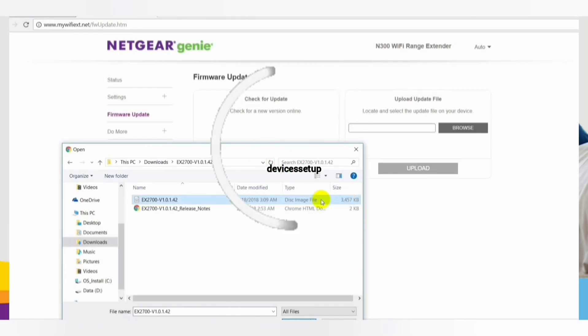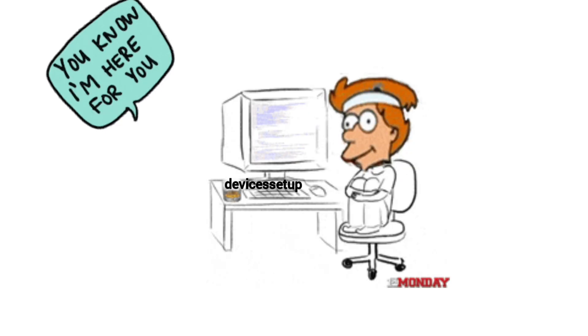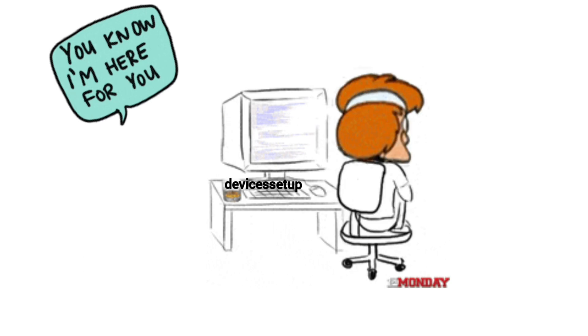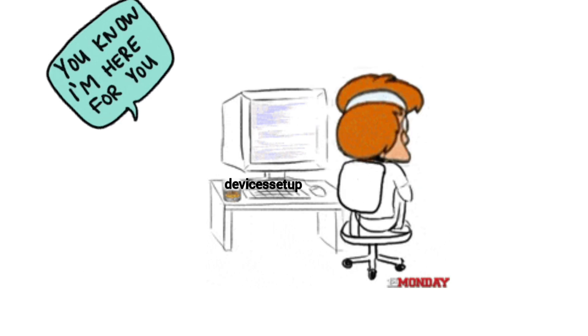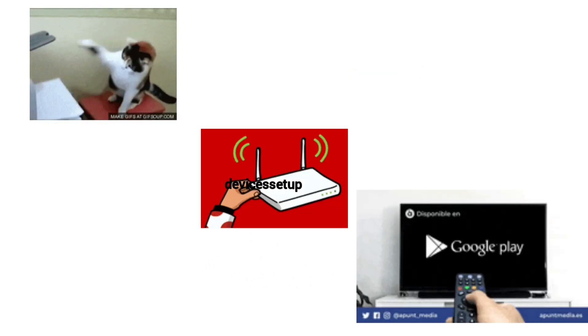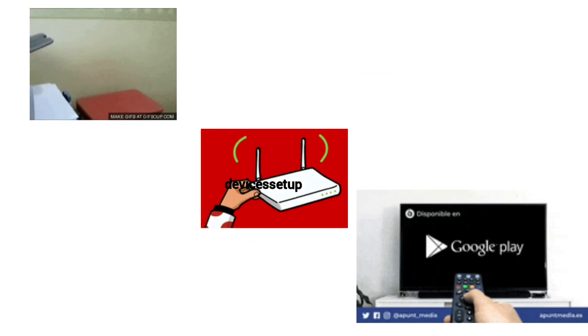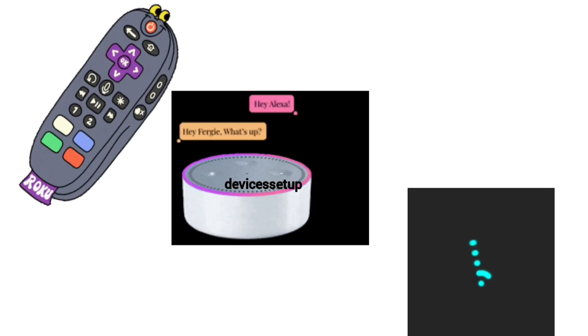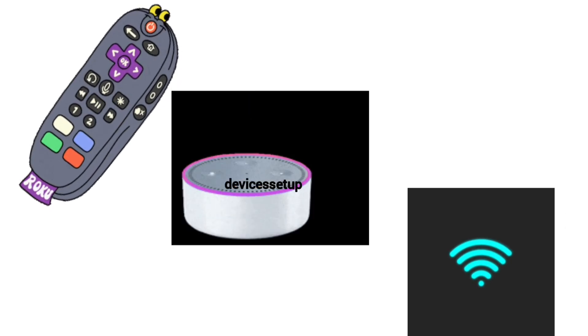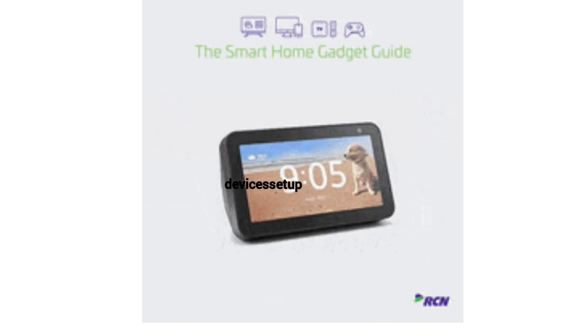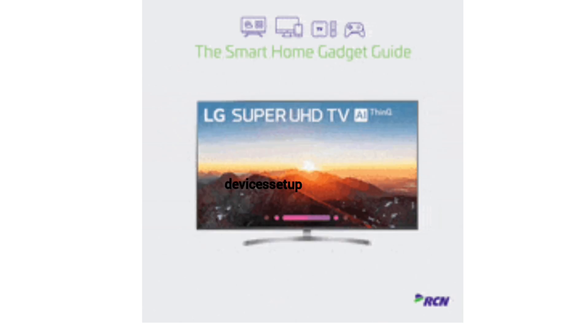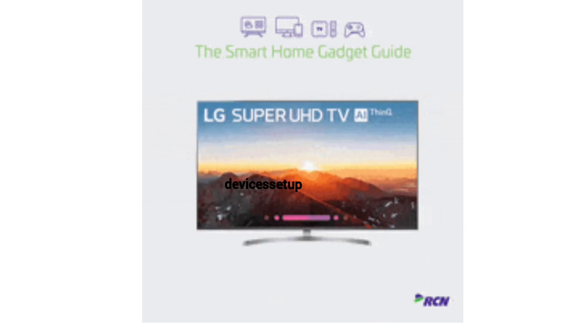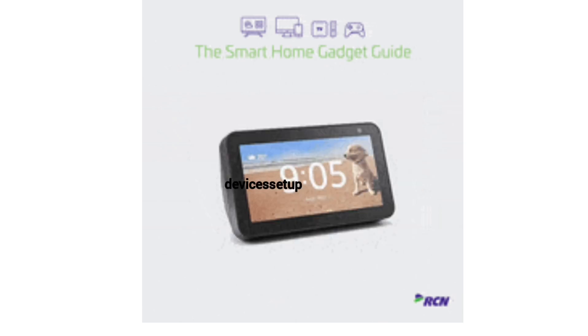We also provide independent support for different gadgets like printers, routers, smart TVs, Roku, Alexa, extenders, etc. If you need any technical help with any home appliance, you can get in touch with our technician on our official website devicessetup.com.